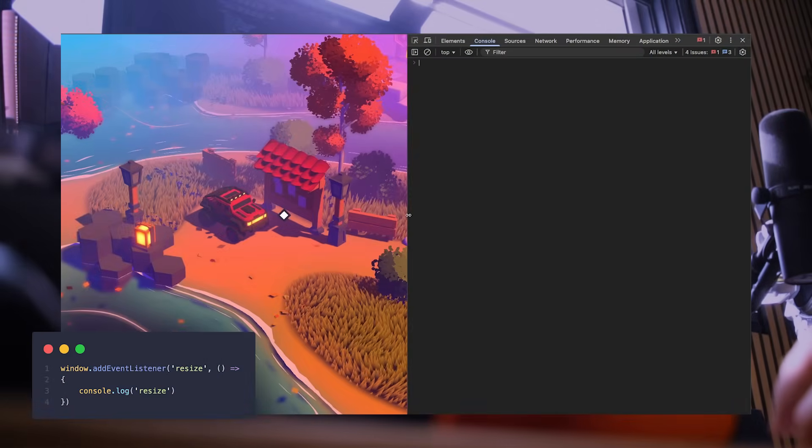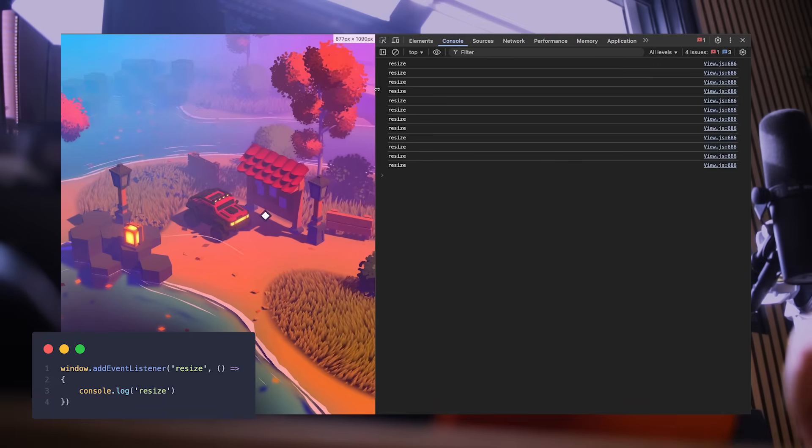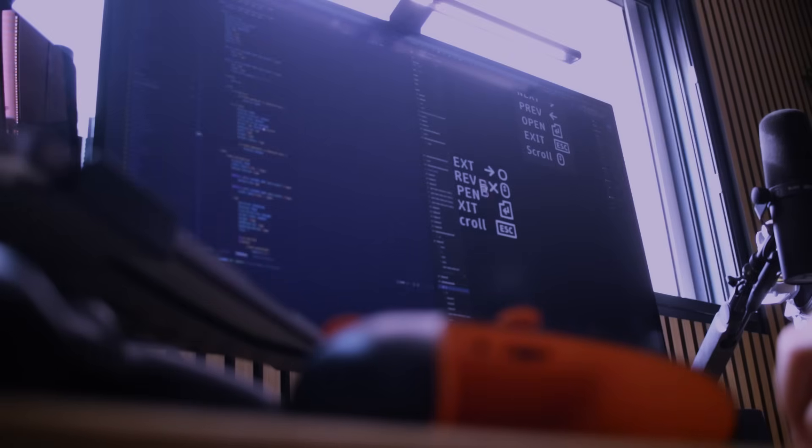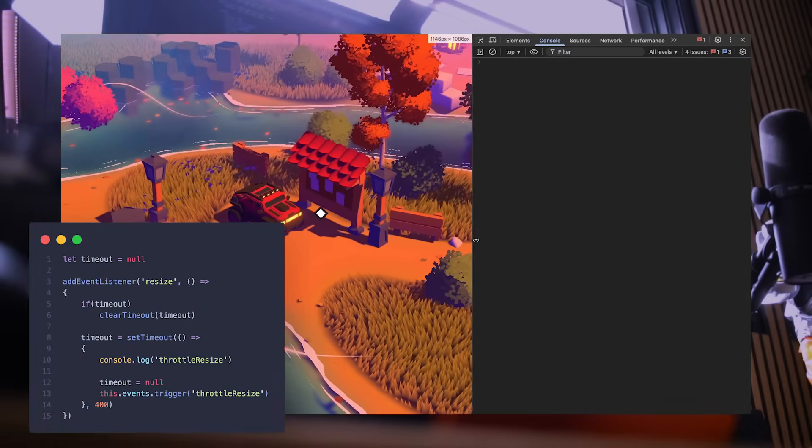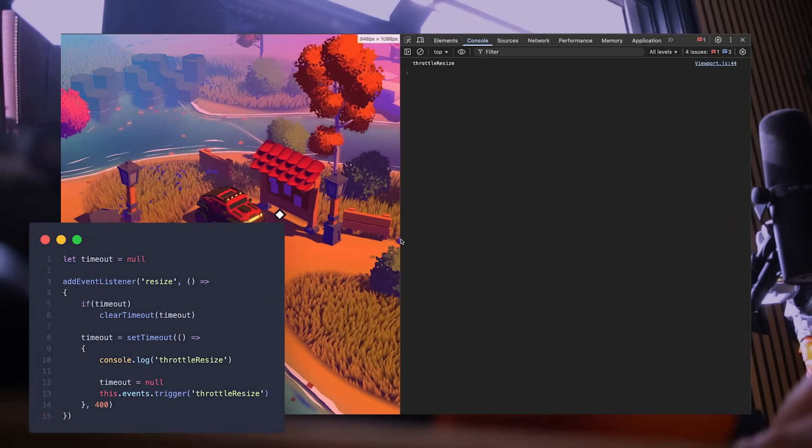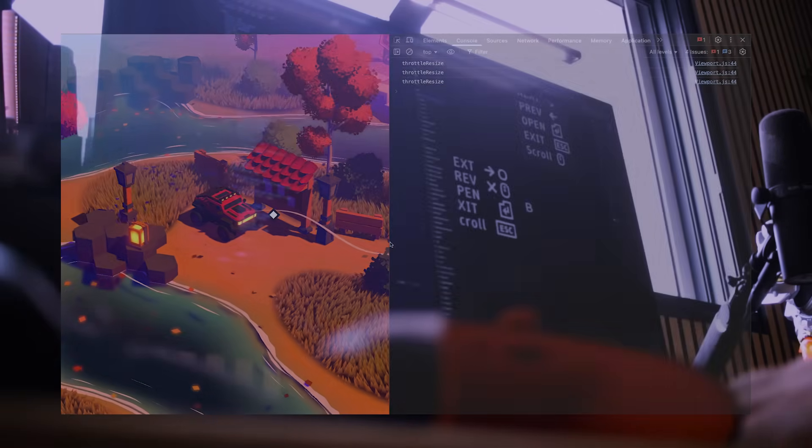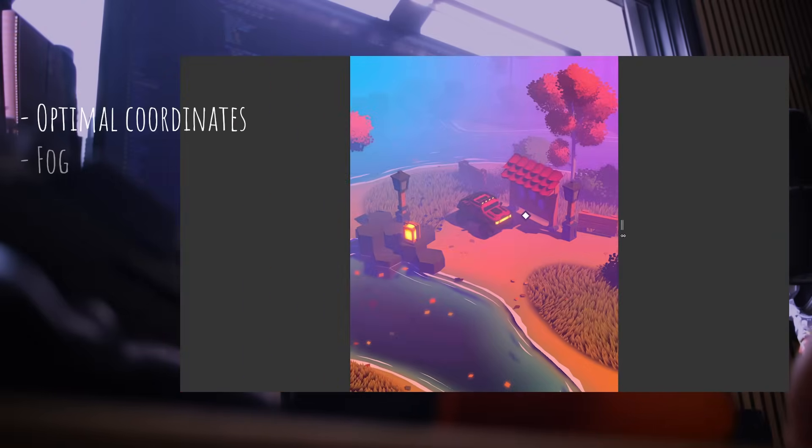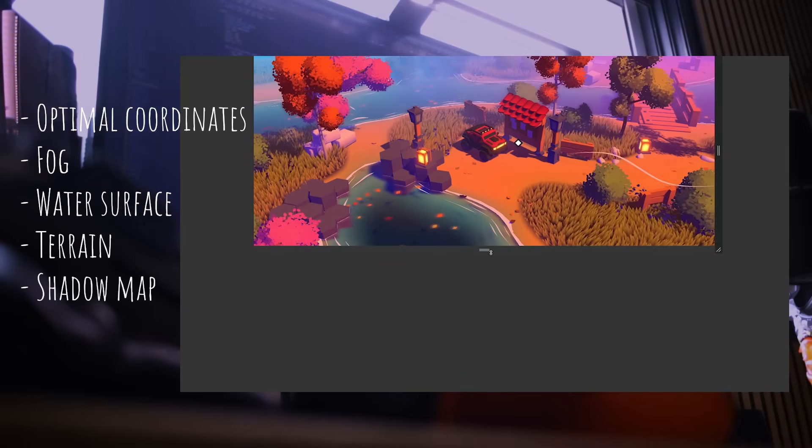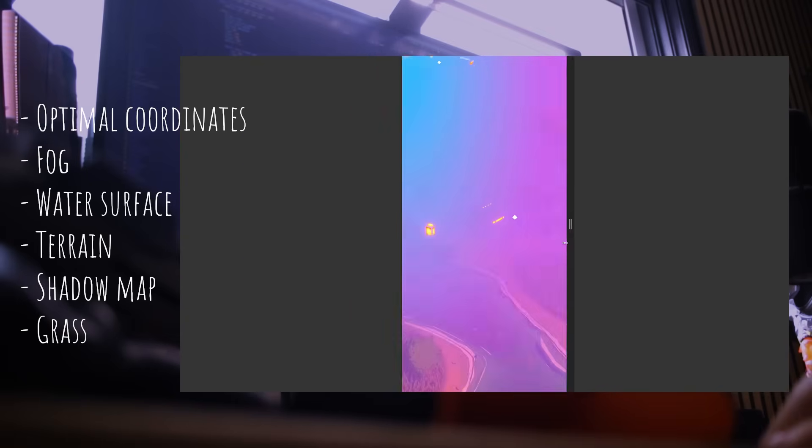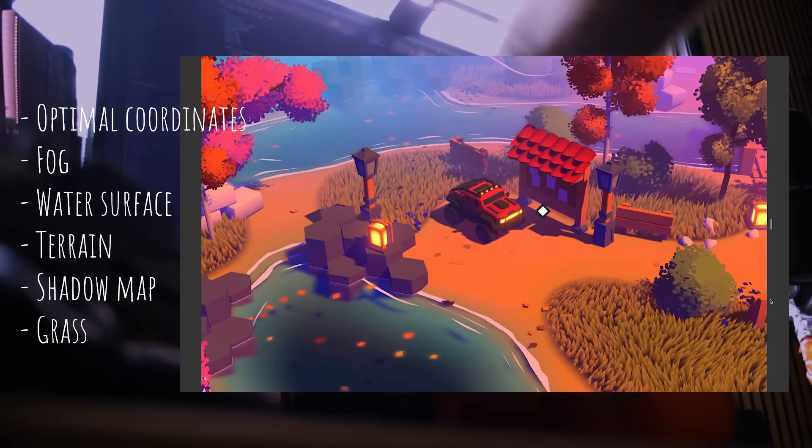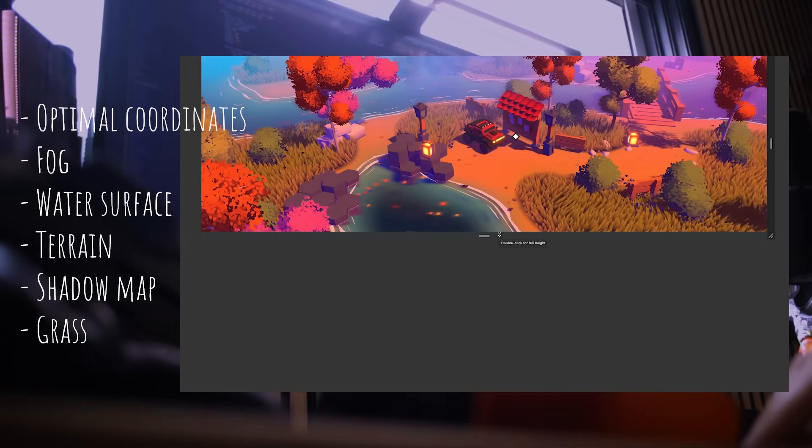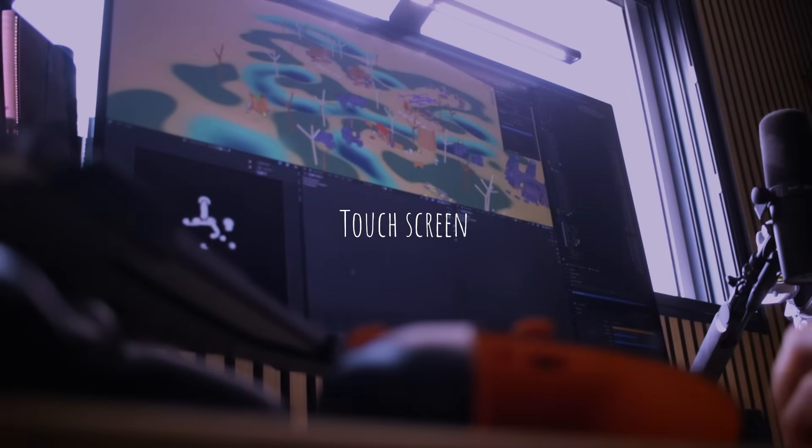Those take time to recalculate because it implies recasting a lot of math and rebuilding some geometries. When resizing the viewport, the page will trigger a lot of resize events, and doing all those instructions when the event happens would be really bad in terms of performance, resulting in long unnecessary freezes when resizing. This is why I implemented a throttled resize event. As long as I resize, no event is being triggered, but whenever I stop, it triggers only one event. And there we go—I recalculated the optimal coordinates, updated the fog, resized the water surface, recreated the terrain geometry, updated the shadow map, and recreated the grass geometry. Speaking of the grass, I made sure not to add too many blades and increased their width and height to compensate instead.